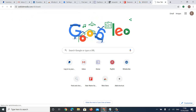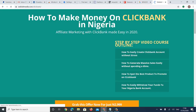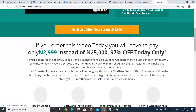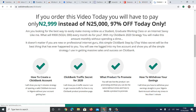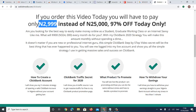My ClickBank training is a step-by-step video tutorial for you to learn everything about ClickBank — how to promote products without needing a website, without paying high fees, and without paying for promotion. The cost is very affordable at just $29.99.